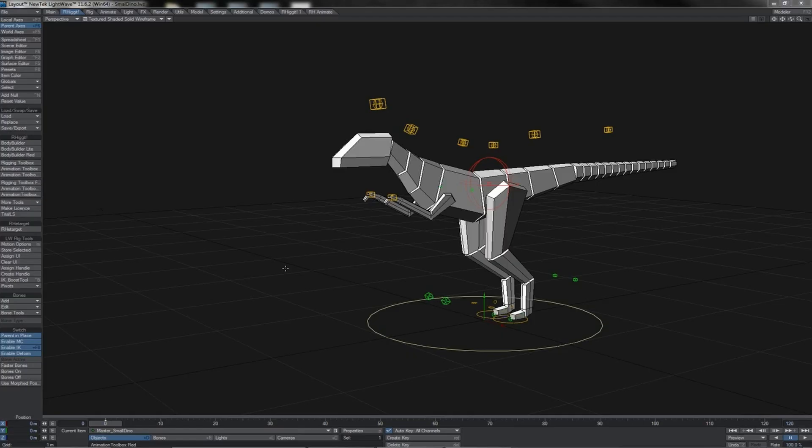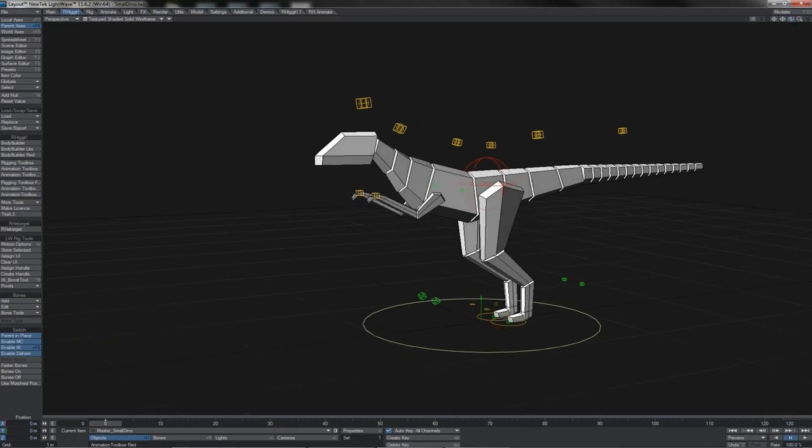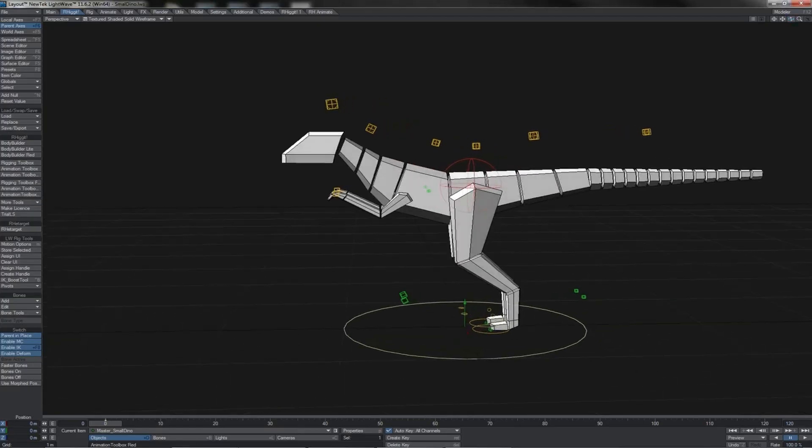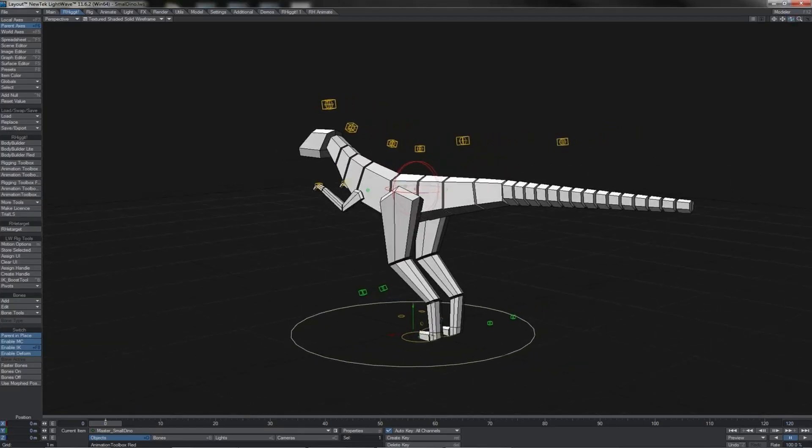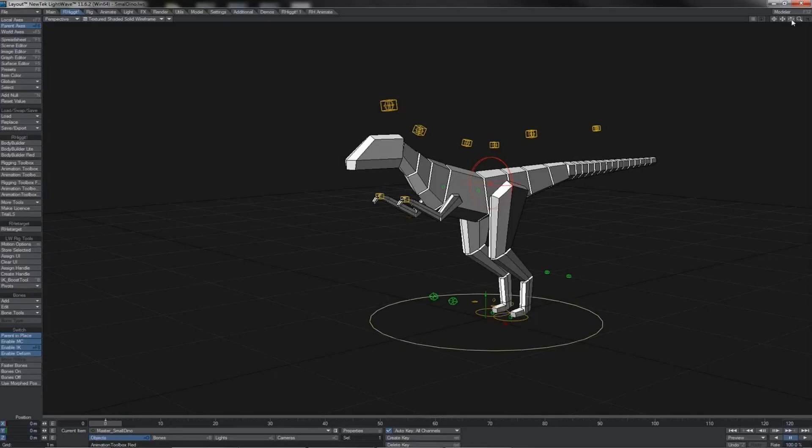Now obviously dinosaur reference footage isn't the easiest thing to come by in the world. You can watch something like Jurassic Park, but all you're really doing is copying some other animator's interpretation. However, there are areas we can turn to to get reference for dinosaur locomotion. First of all, we can observe that there are different types of dinosaur. You've got this classical theropod style dinosaur, this bipedal fella, and the anatomy of these guys is very similar to that of birds.